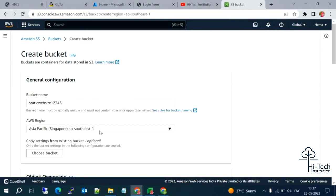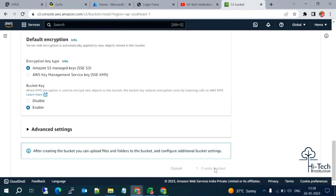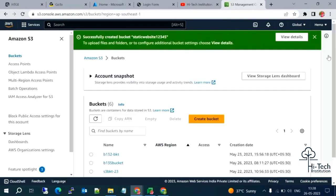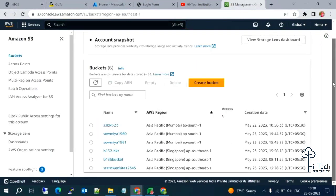Here we also need to give the AWS region. Even though S3 is global, we need to specify a region during bucket creation — all buckets from all regions will show in the S3 console. I'm going to select the Singapore region and create the bucket.